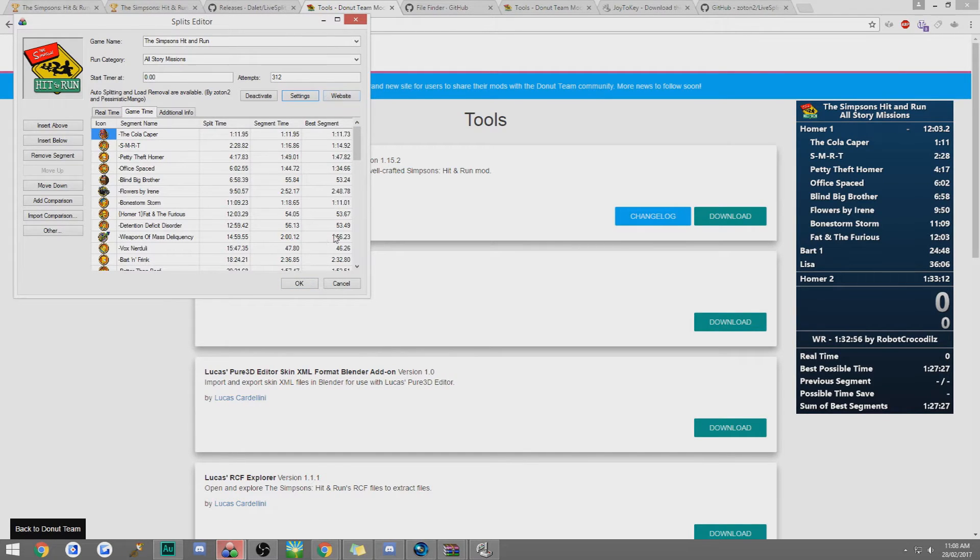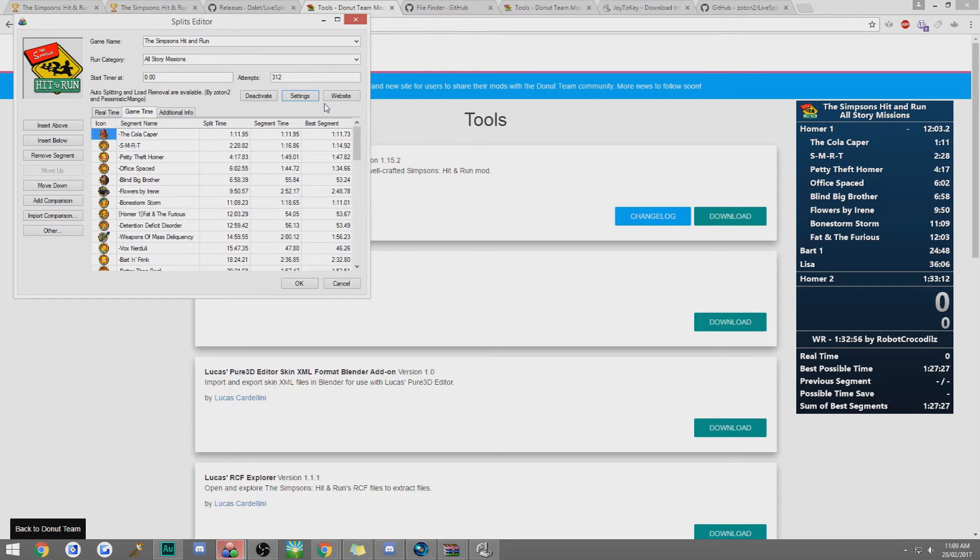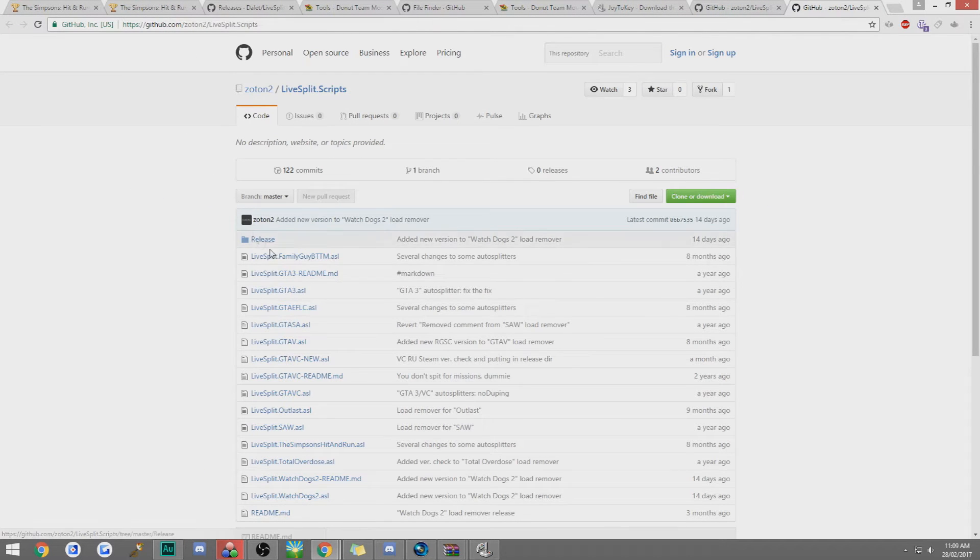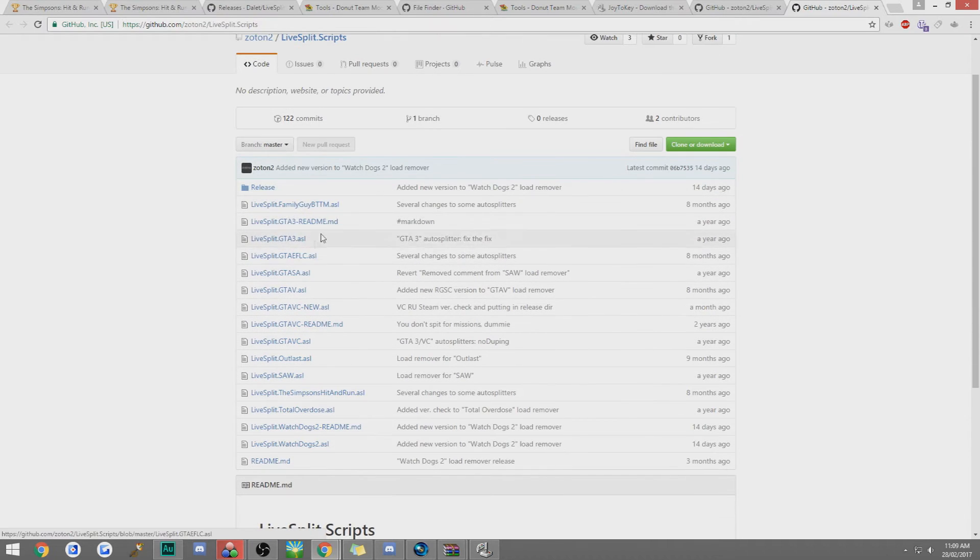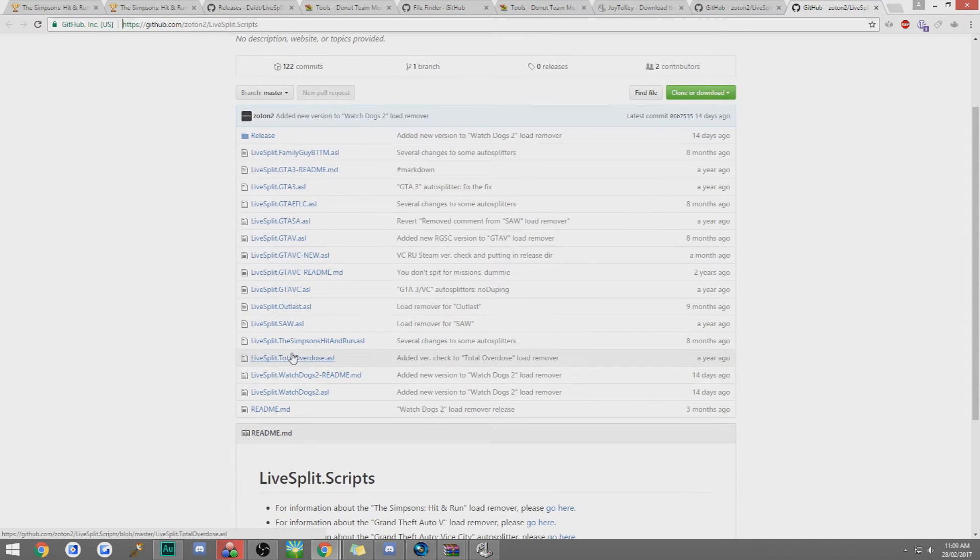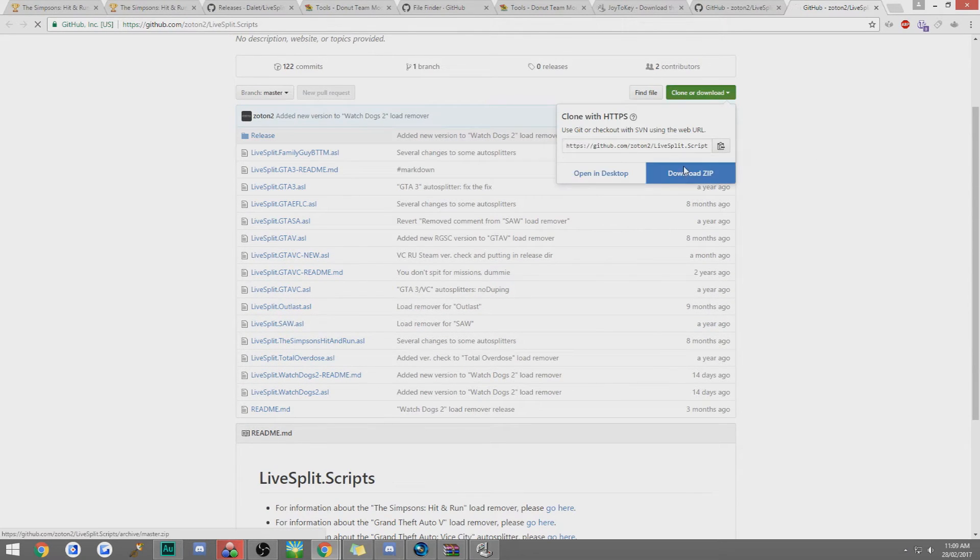Now some people do have a problem with this where it won't actually work for whatever reason. It sometimes happens sometimes doesn't. If it does click deactivate. Go to website and it'll bring up GitHub. All of Zotons auto splitter for lots of PC games. Family Guy, GTA 3, GTA 5, San Andreas, Hit and Run, Watch Dogs, a bunch of stuff. You just want to download this as a zip file.